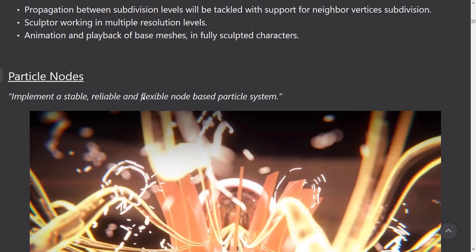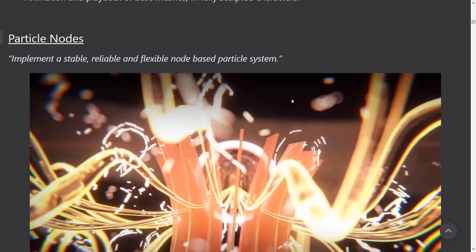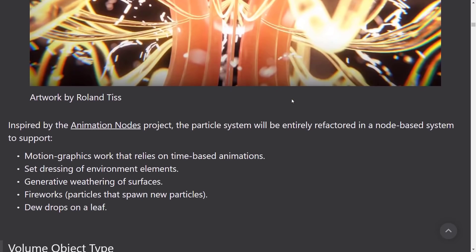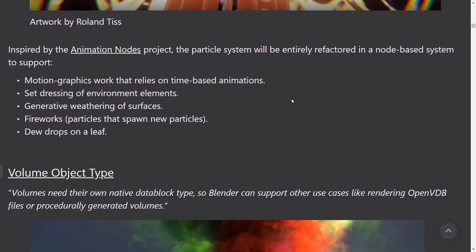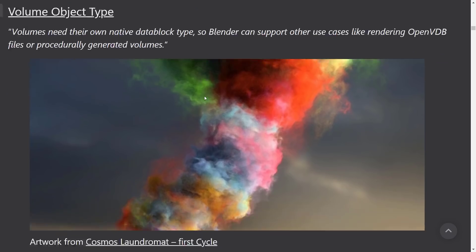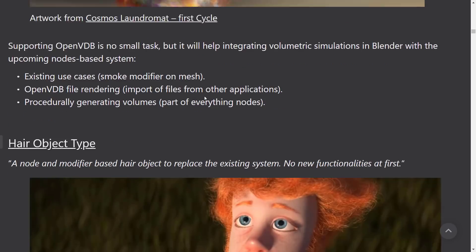Implement a stable, reliable, and flexible node-based particle system. A big part of the future of Blender is the design ethos of everything is a node. So it's going to be interesting to see how that actually happens. Volume object type. Volume needs their own native data block type, so Blender can support other use cases like rendering OpenVDB files or procedurally generated volumes.